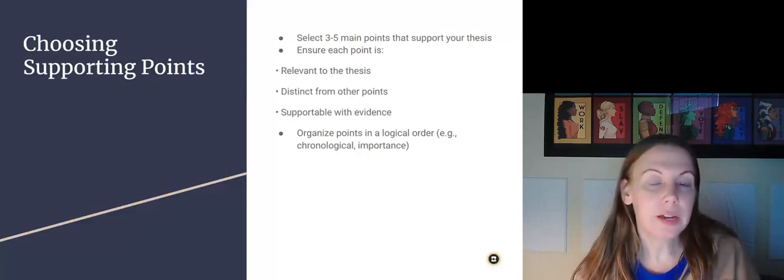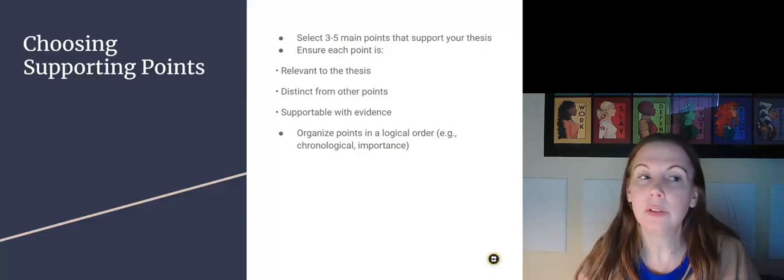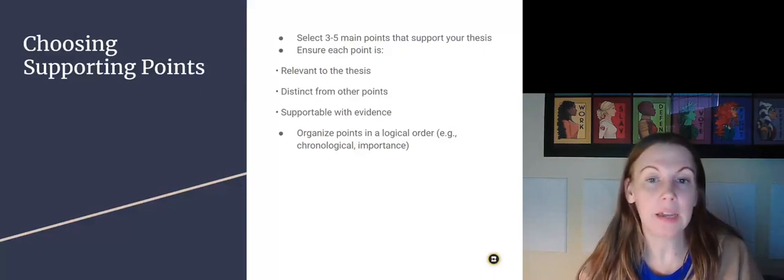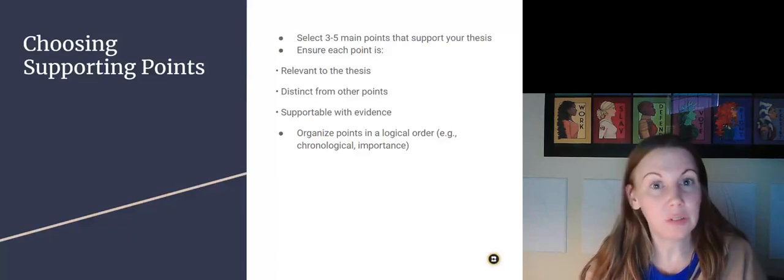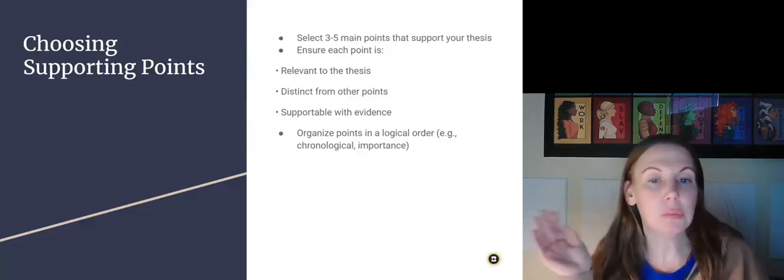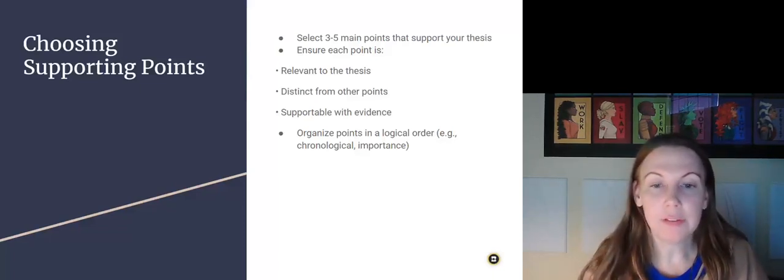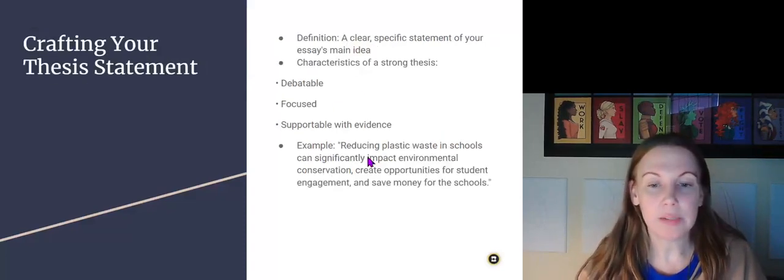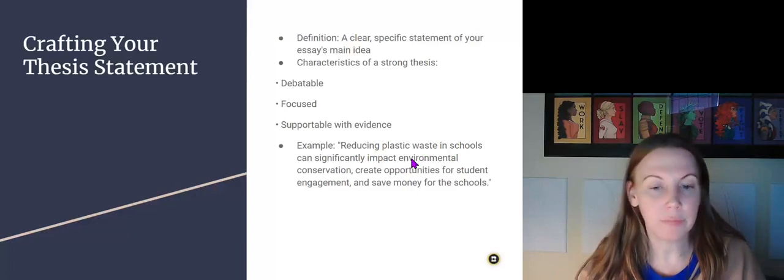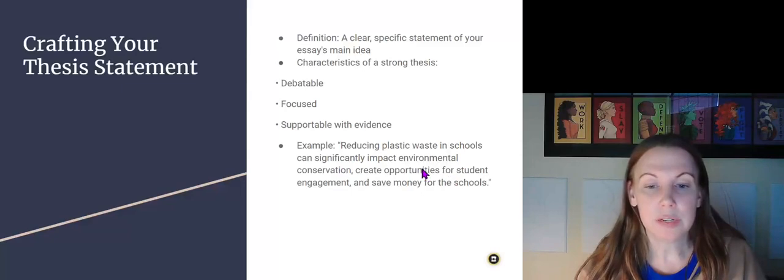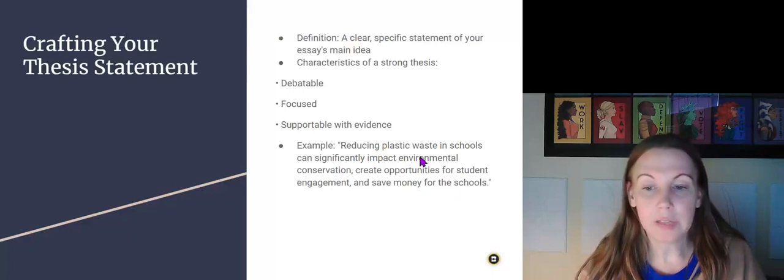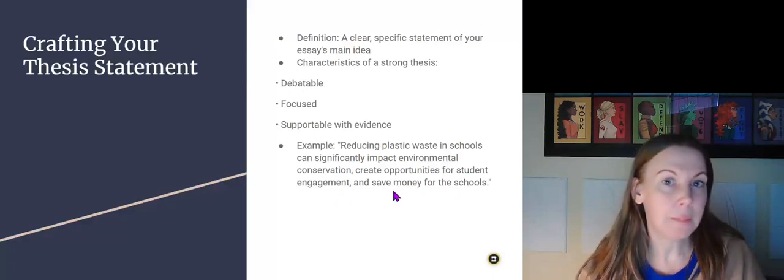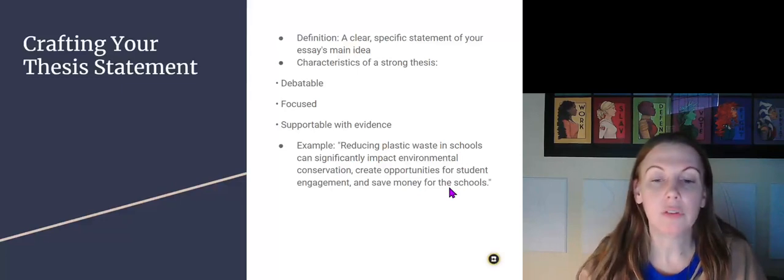Okay. Then you're going to select three to five main points that support your thesis. I really, for this particular essay and class, want you to focus on just three so that there's not too much going on. And as you can see, going back here, there's three main points. The main points are that it can impact environmental conservation, create opportunities for student engagement, and save money for the school. So each one of these is a body paragraph.